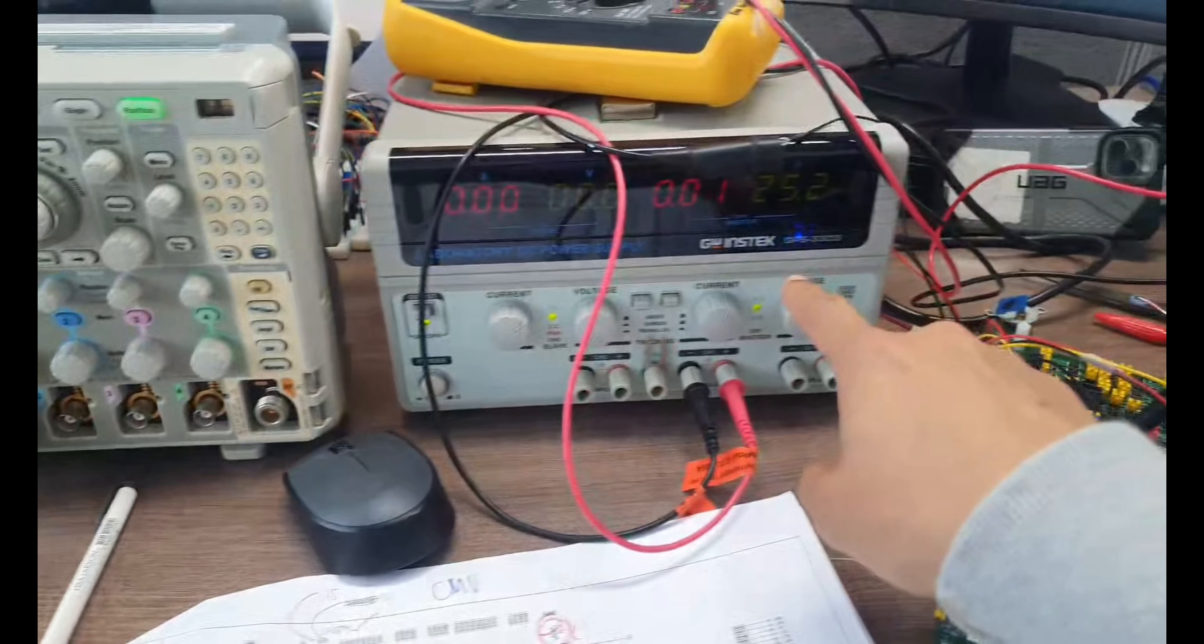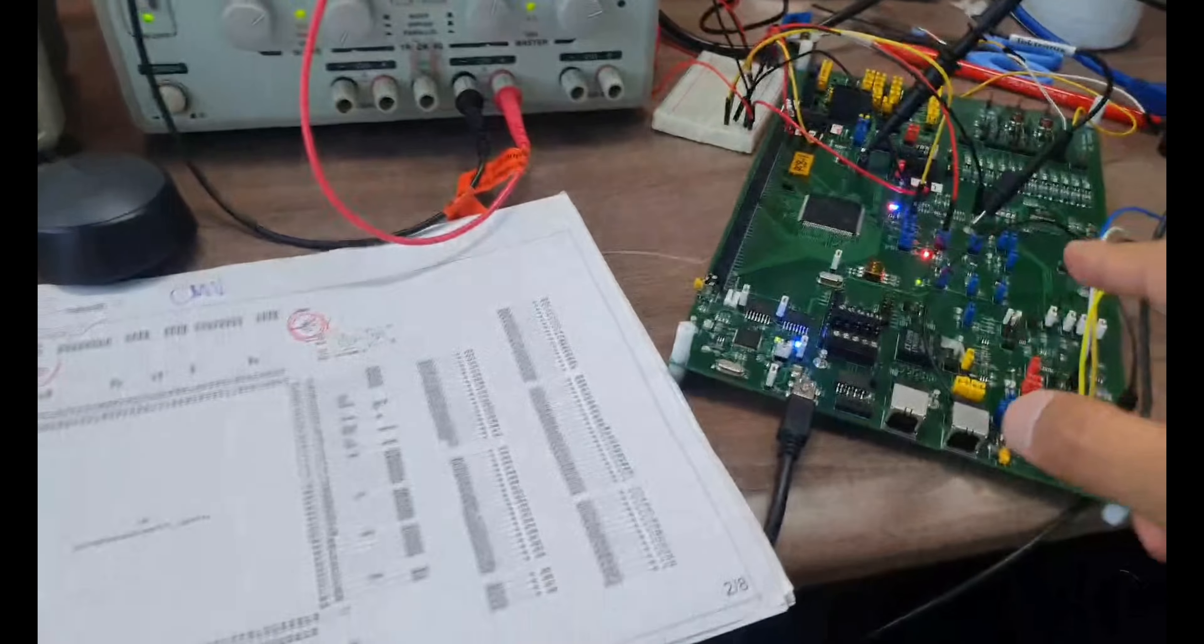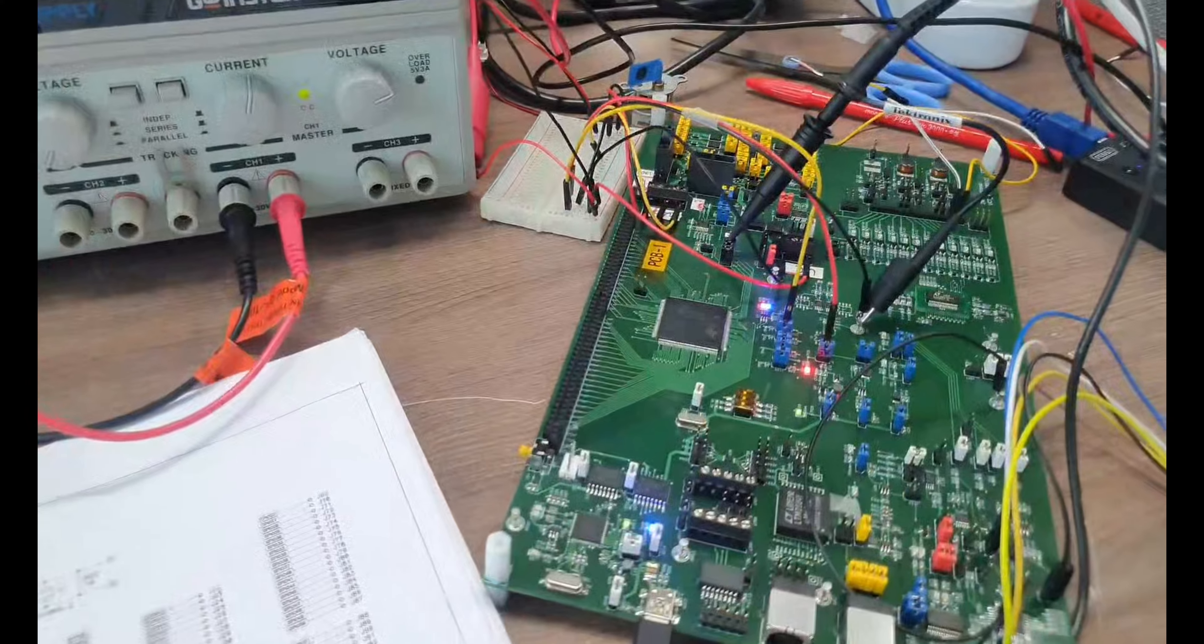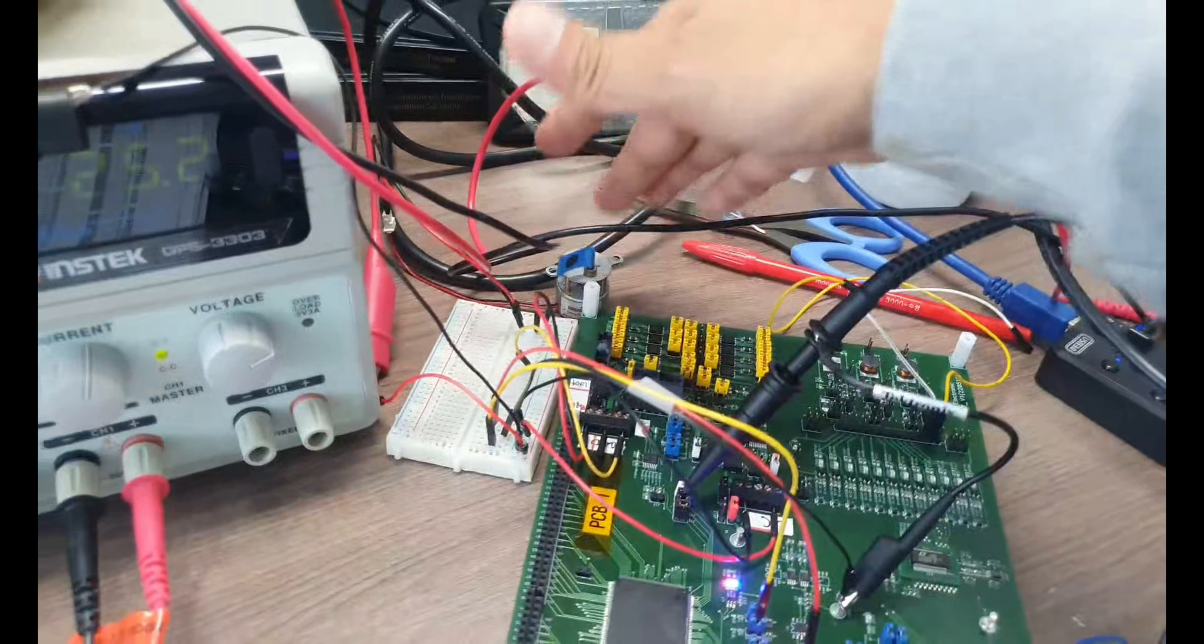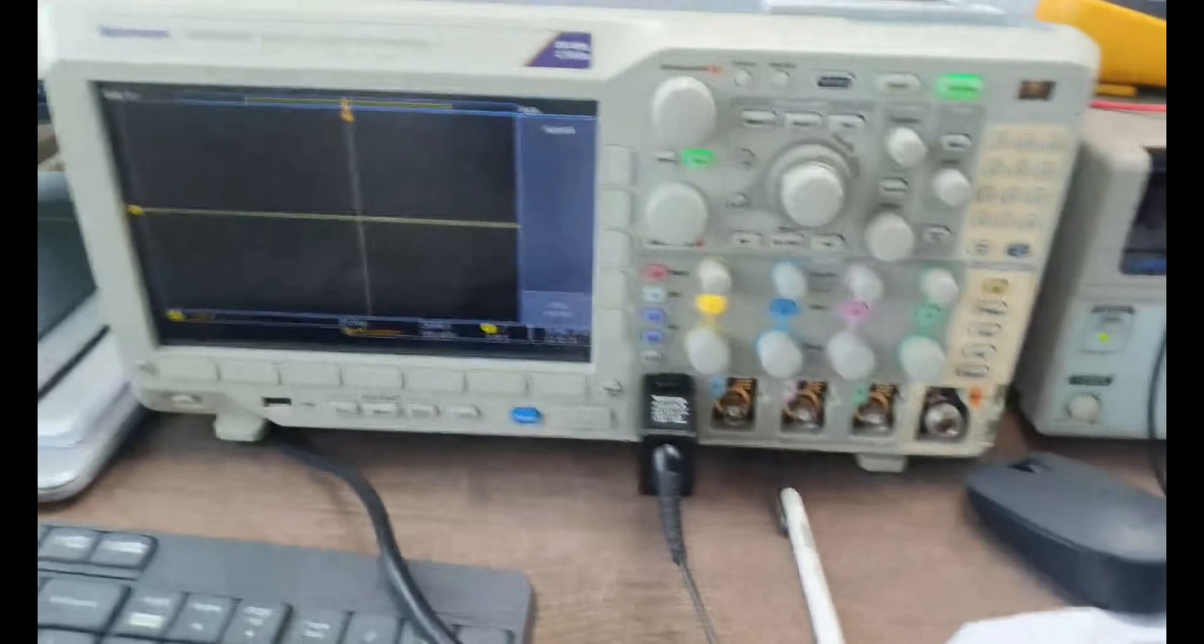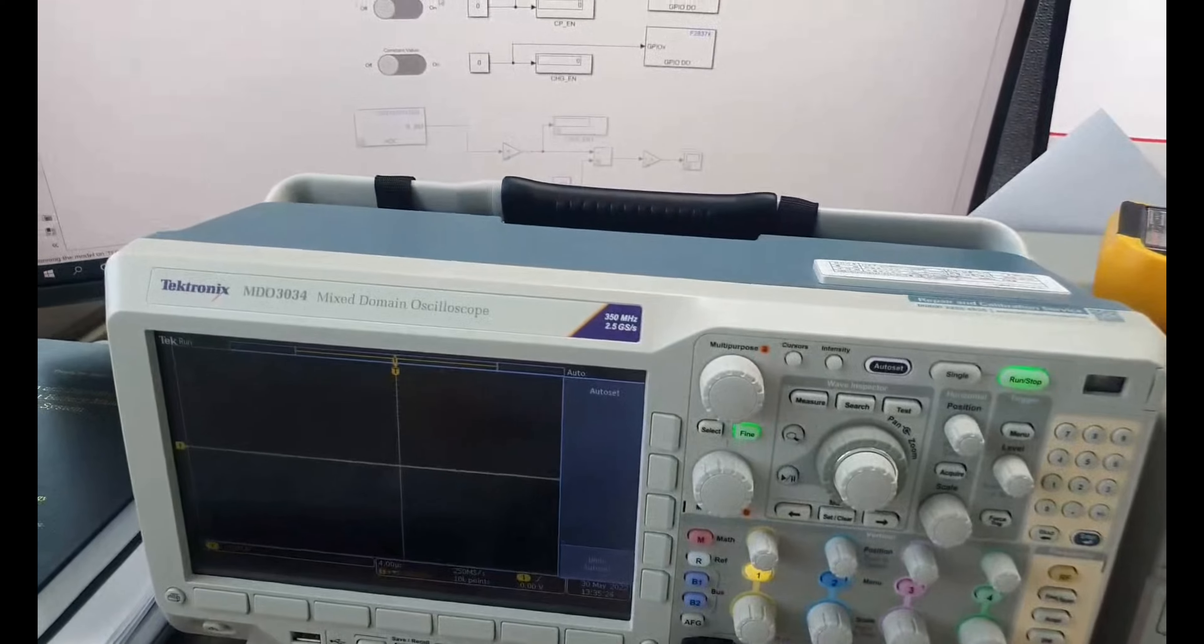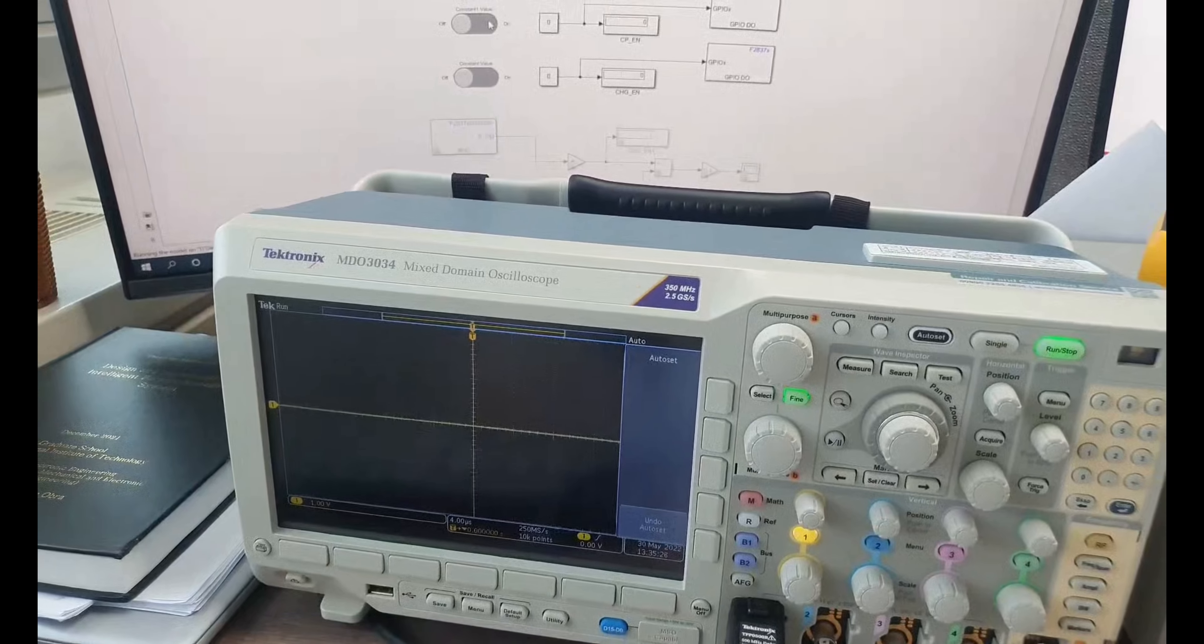By the way, we use 25 volts power supply for the CDCC. And this is our test load, which is a motor.